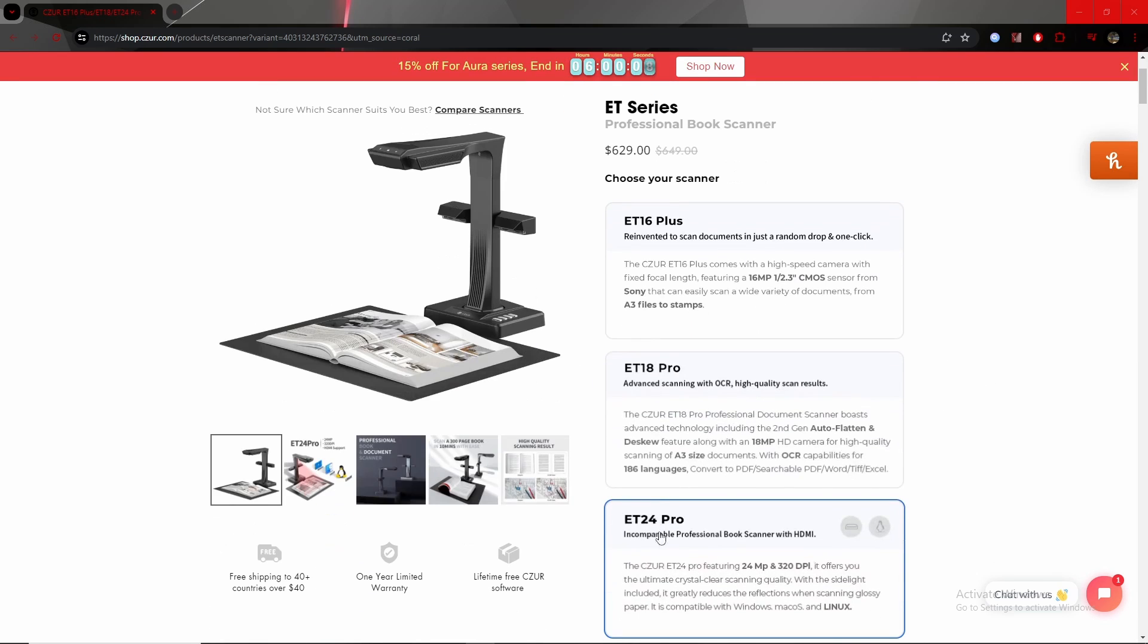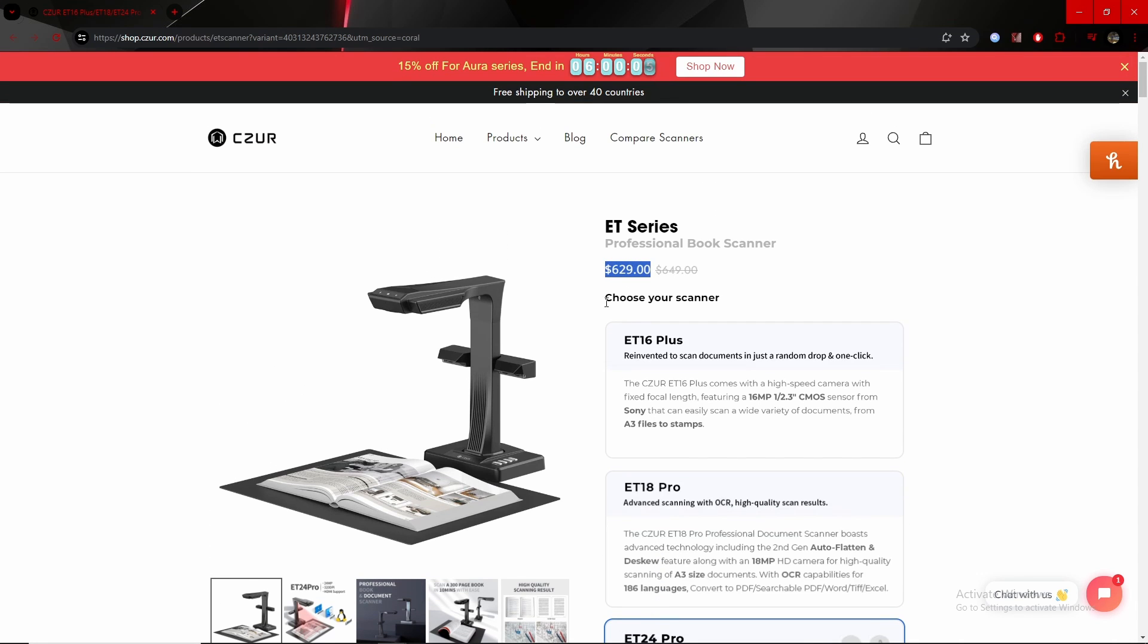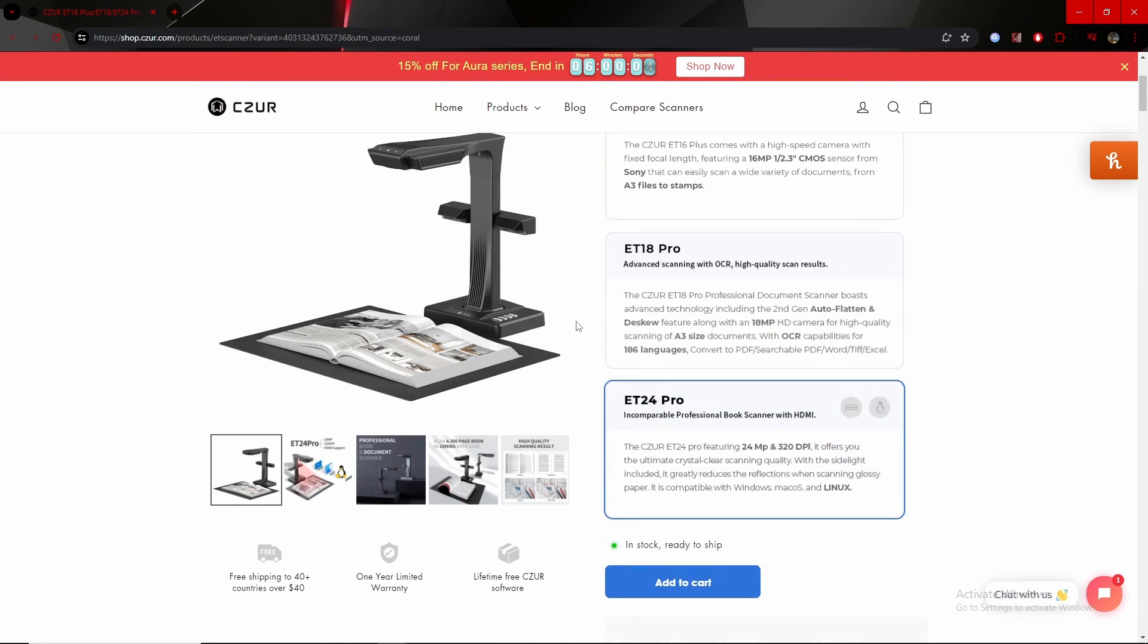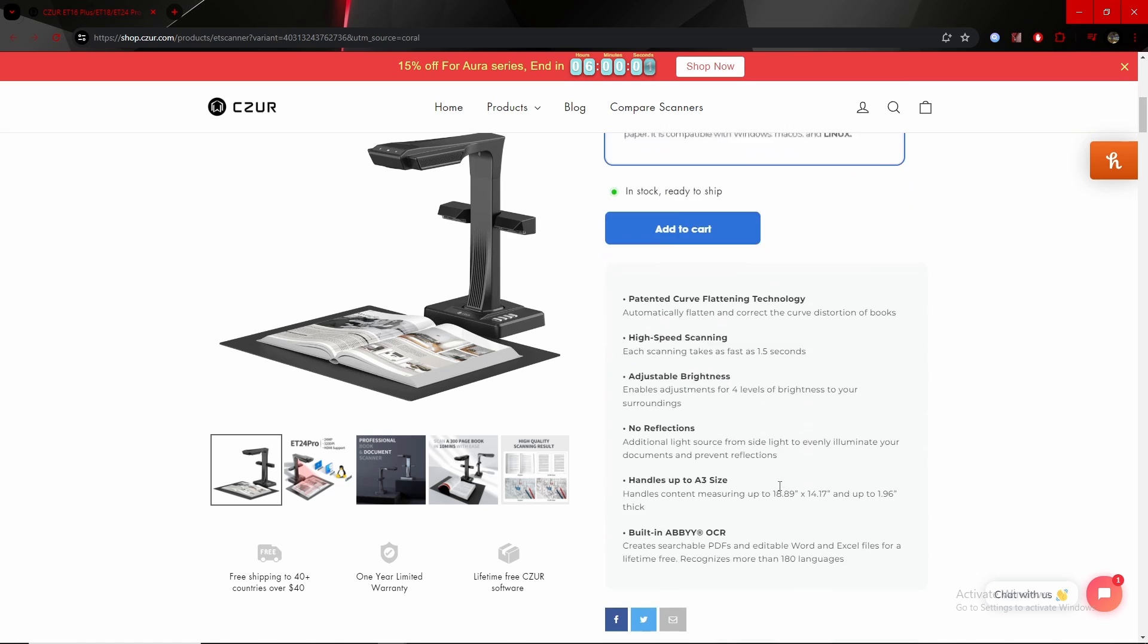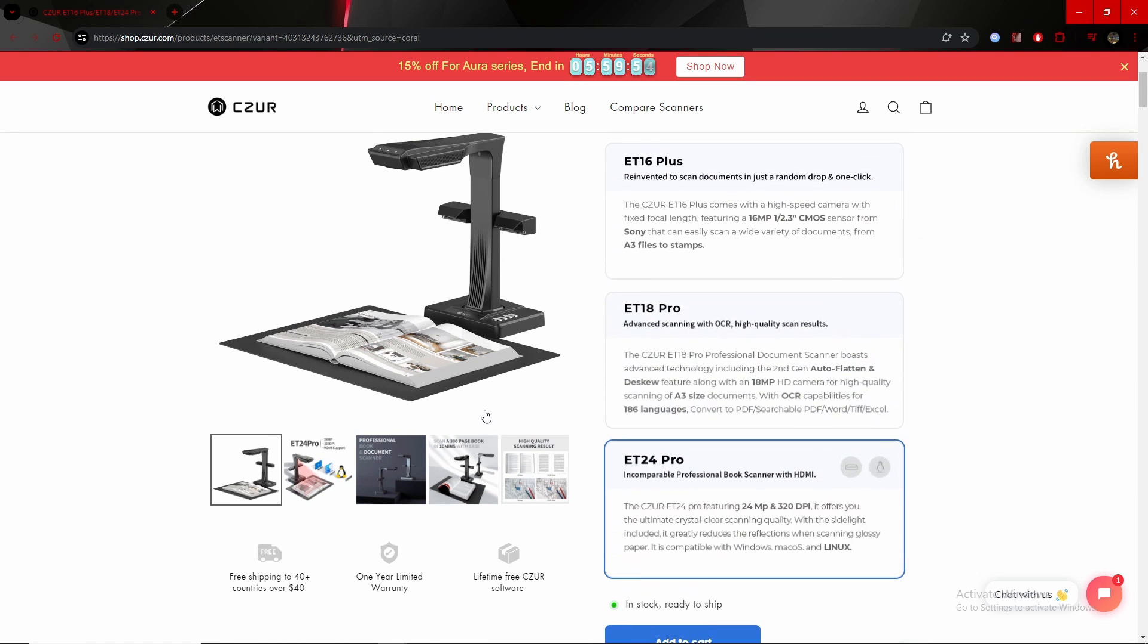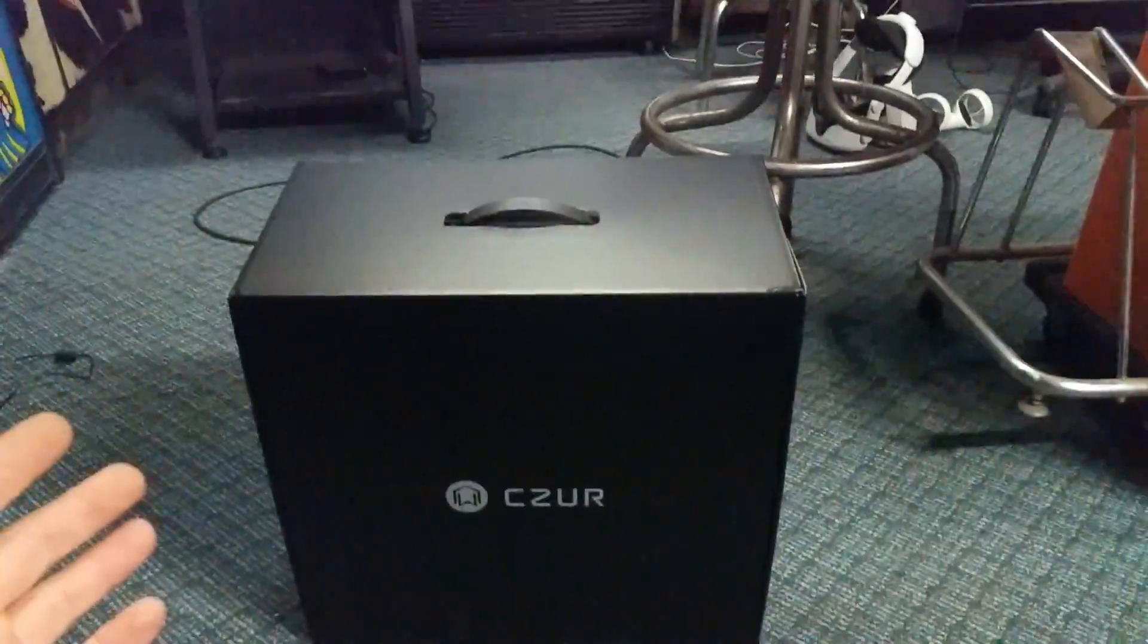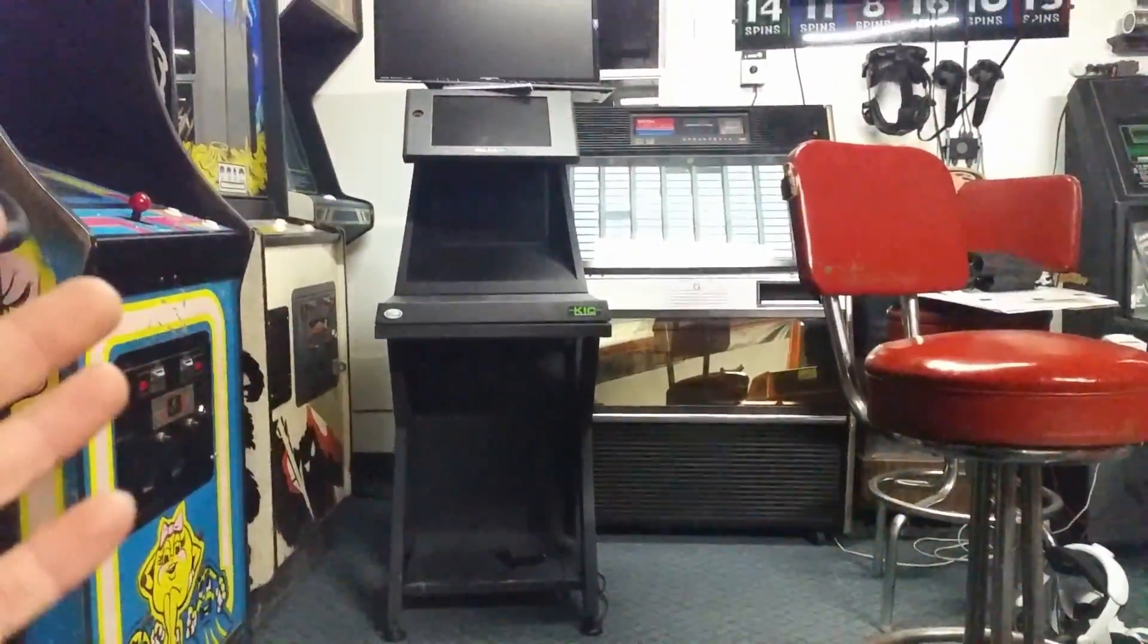Compared to the ET-24 Pro, which is what this is, for just over $600, and this actually includes the searchable PDF and editable Word and Excel files for life, for free. No stupid upcharge. Doesn't cost you an extra $300. The whole unit is just $600 flat out. Let's see how this thing compares.